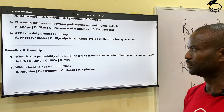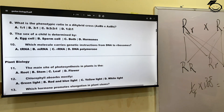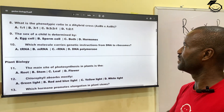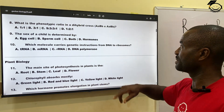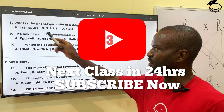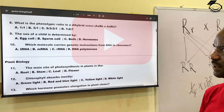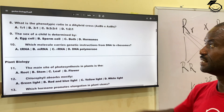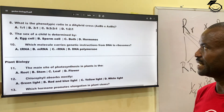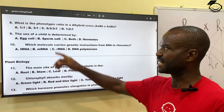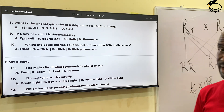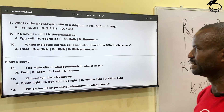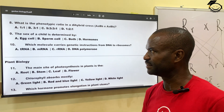Number eight: what is the phenotypic ratio in a dihybrid crossing where we have AaBb crossing with the same strain? The options are: A, 1:1; B, 3:3; C, 9:3:3:1; then D, 1:2:1. The correct answer is 9:3:3:1, correct answer is C.